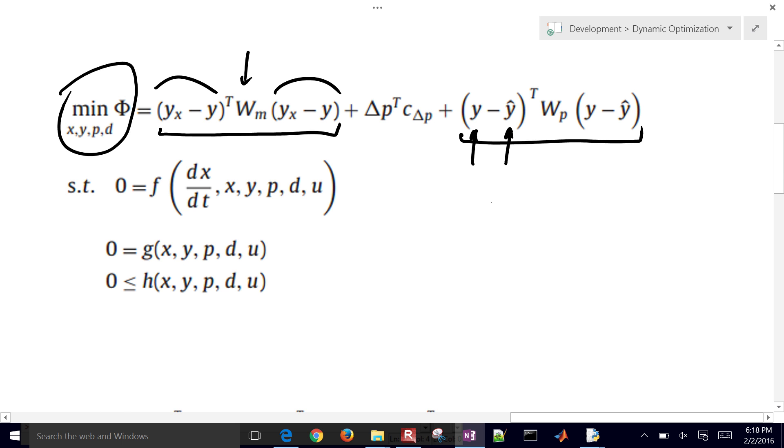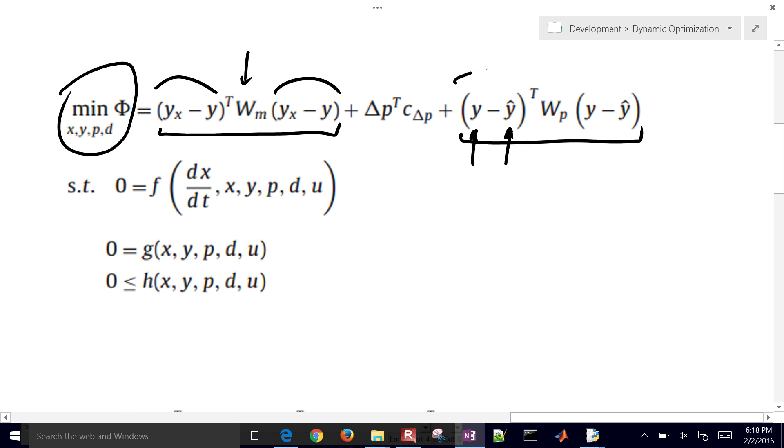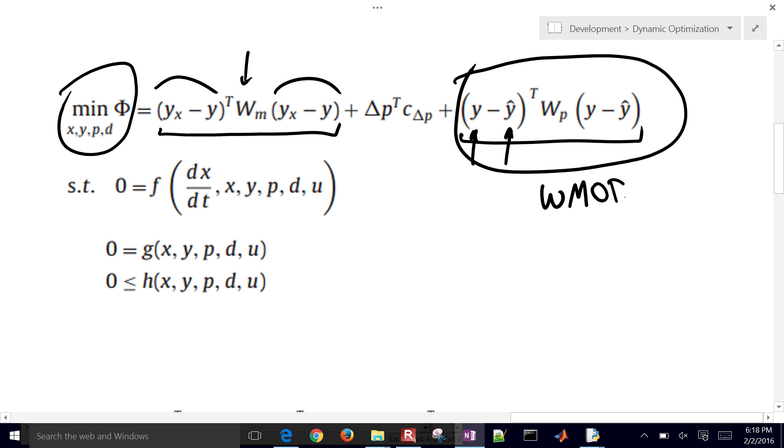Here is the prior model values and the current model values. And so it has a forgetting factor of old values that I've estimated in the past. This is a Bayesian estimation technique, where you receive a little bit of additional information, and then you update the parameters for your model. And so this is a piece right here. In tuning, in APMonitor, this is going to be WModel.